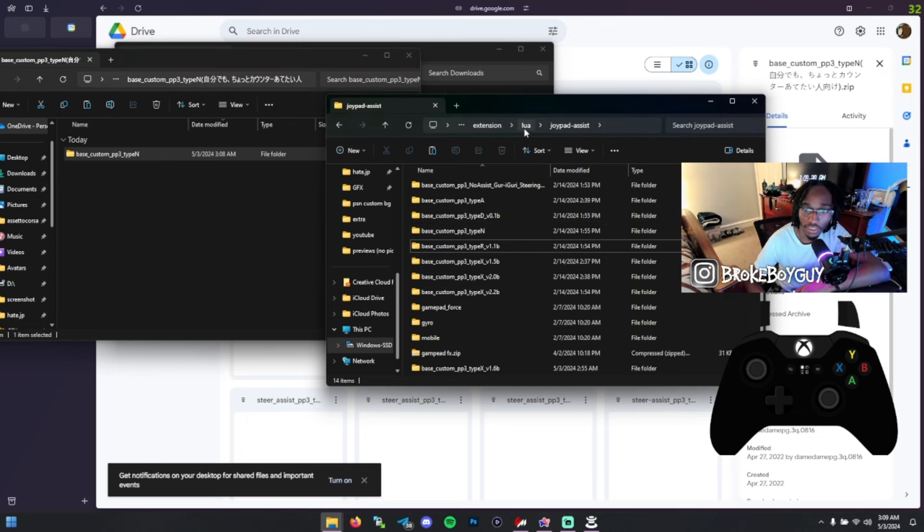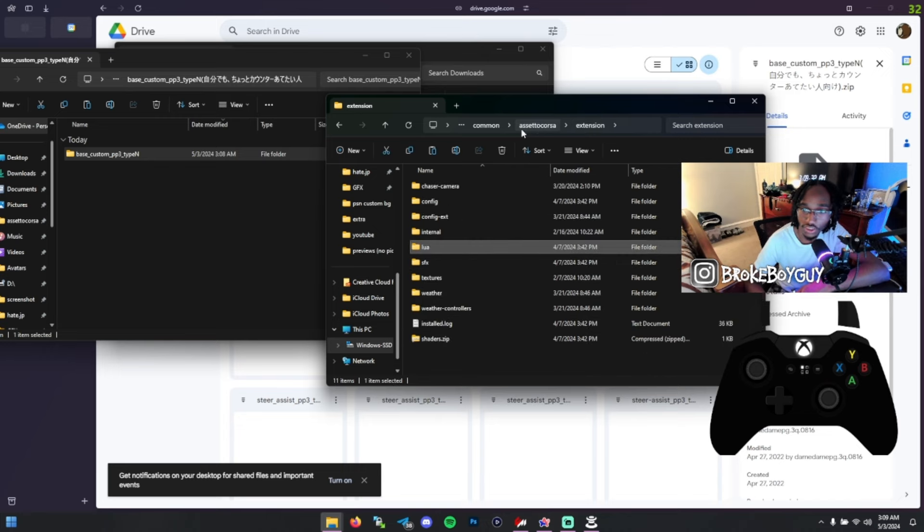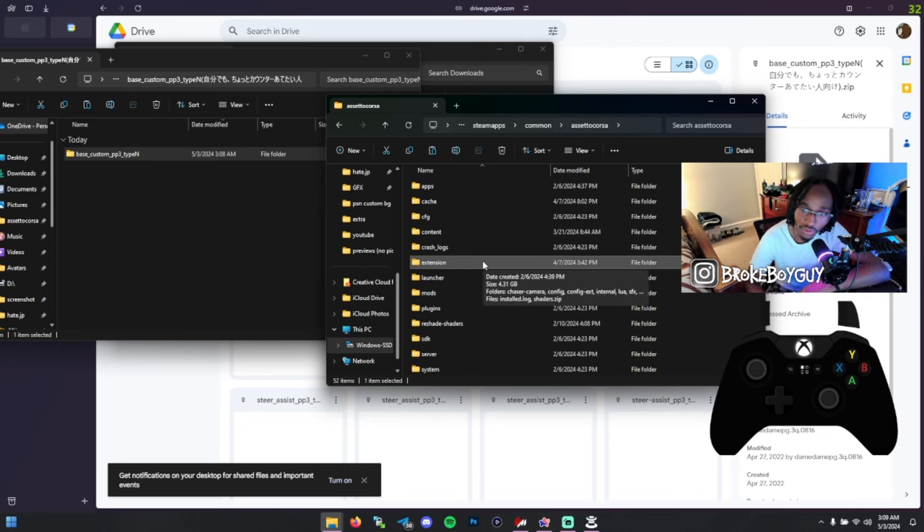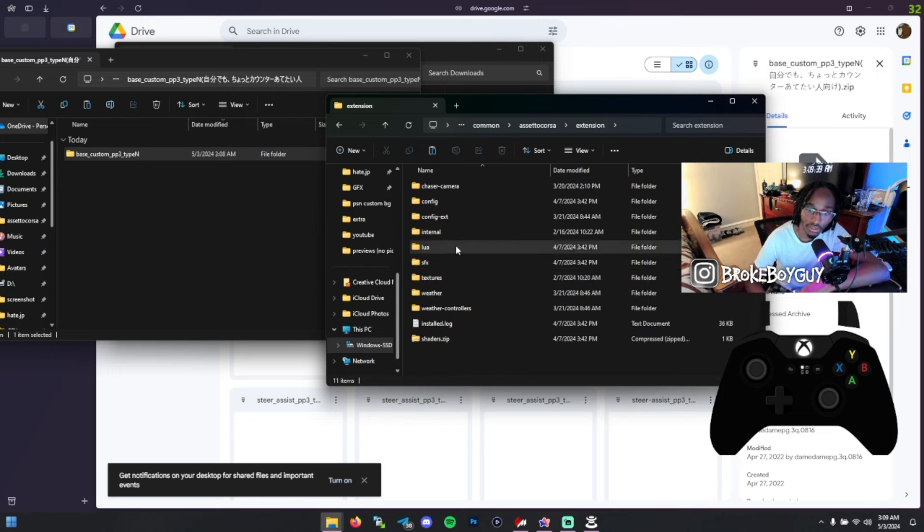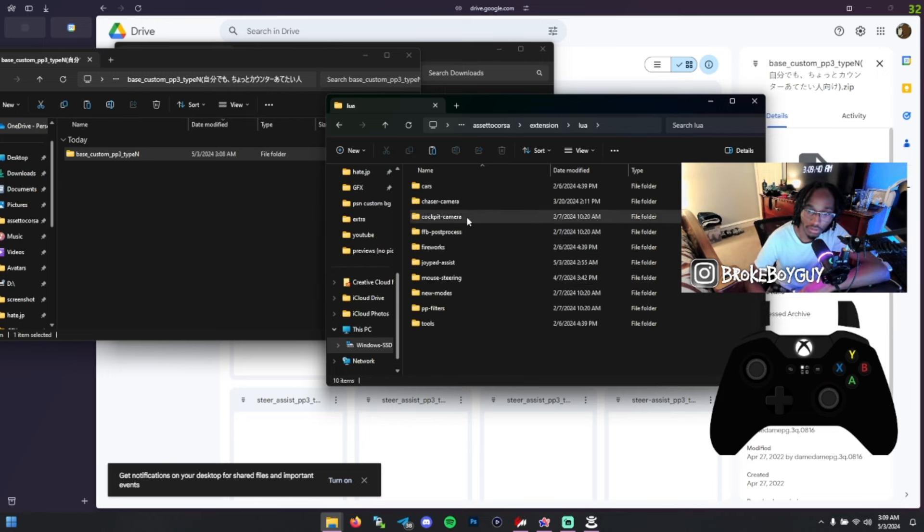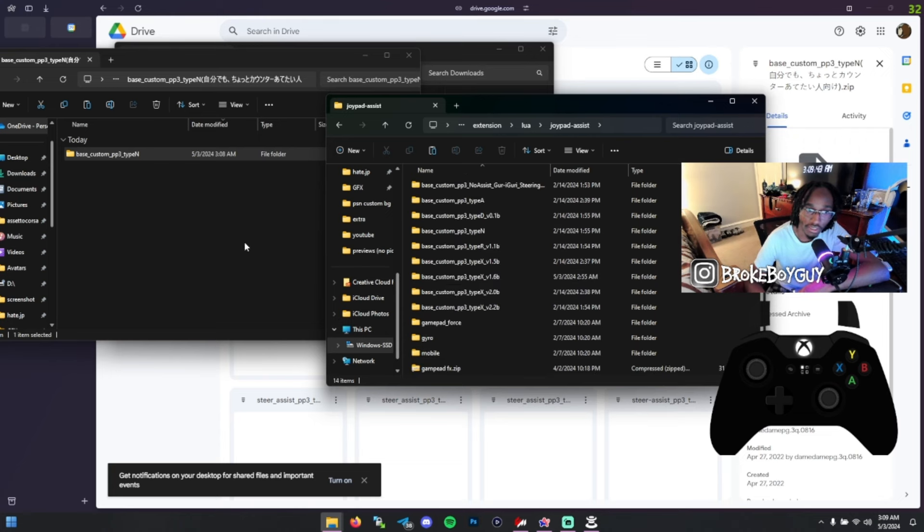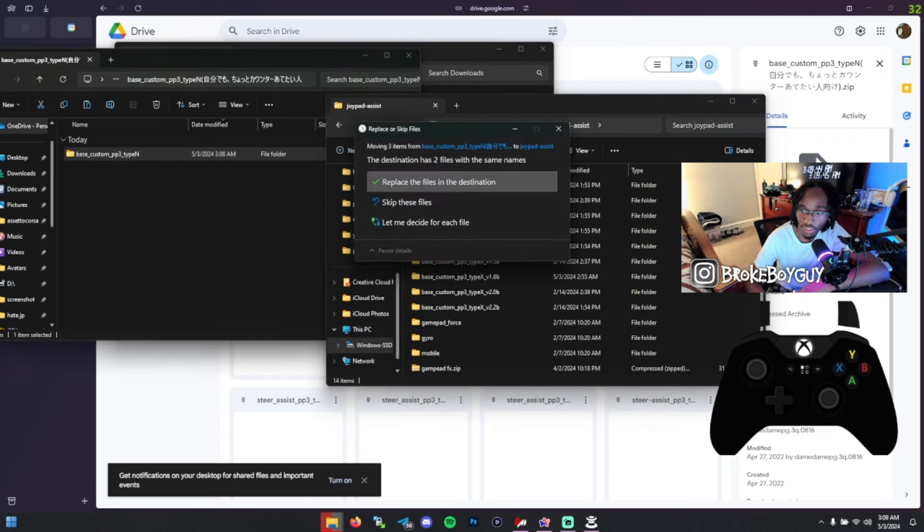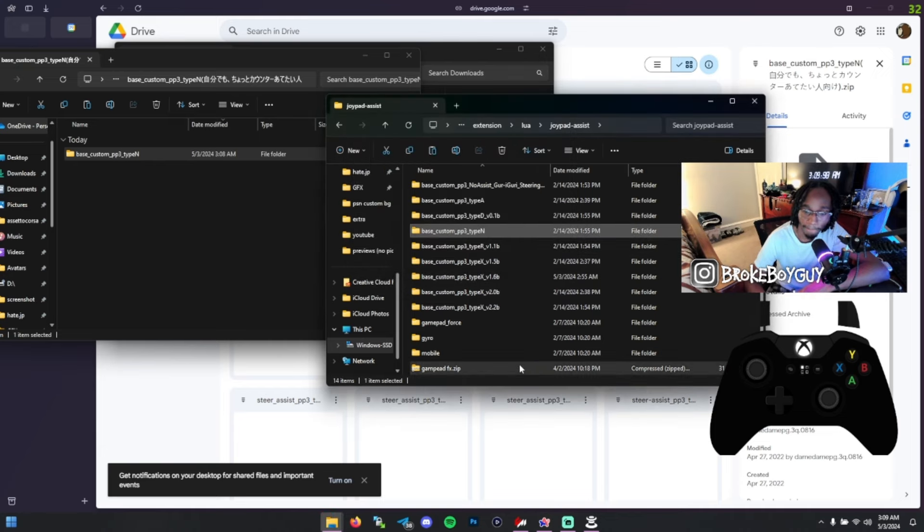I'll show you how to get to it real quick. It's Joypad Assist, Lua, Extension. So, your main Assetto Corsa folder, then go to Extension, Lua, and Joypad Assist. From here you can just drag and drop this in. I already have this in here, so I'm just going to skip that for now.